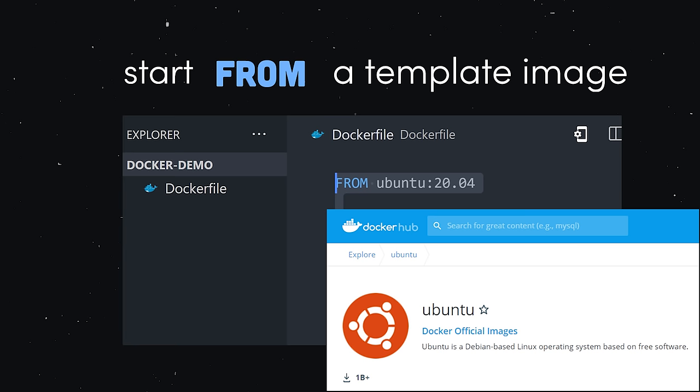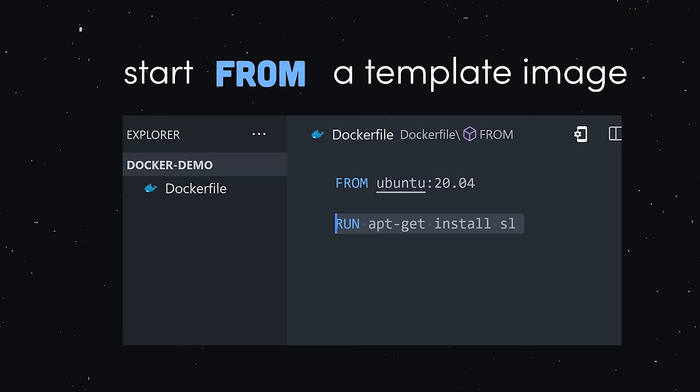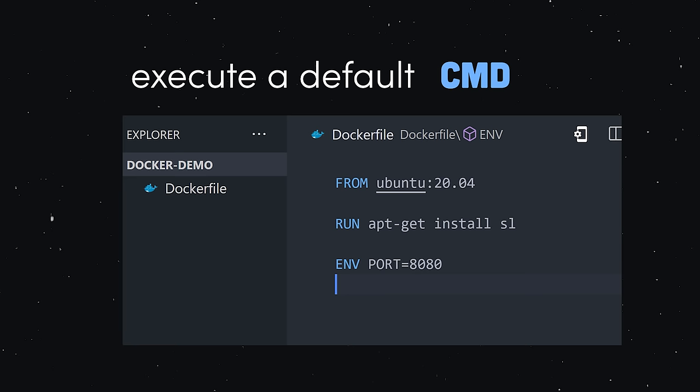From there, you might want to use RUN to run a terminal command that installs dependencies into your image. You can set environment variables and do all kinds of other stuff, then the last thing you'll do is set a default command that's executed when you start up a container.